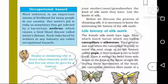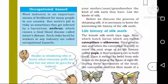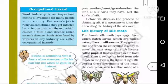The female silk moth lays eggs from which hatch larvae, also called caterpillars or silkworms. They grow in size, and when the caterpillar is ready to enter the next stage of its life history called pupa, it first weaves a net to hold itself.